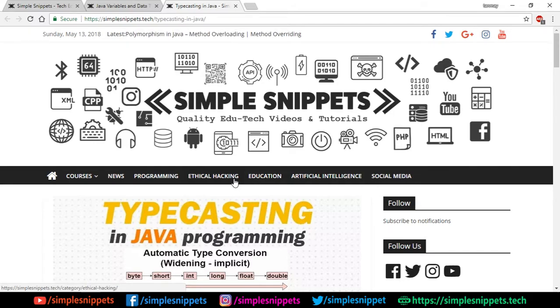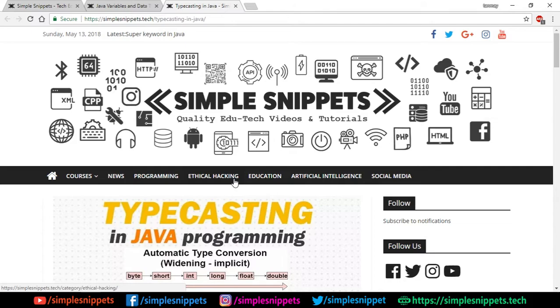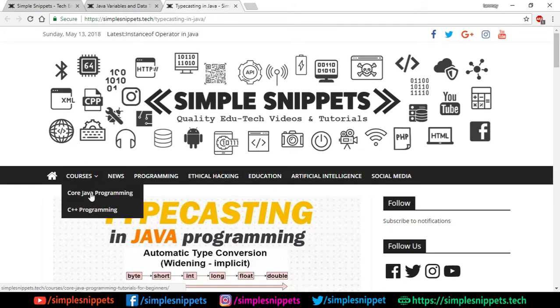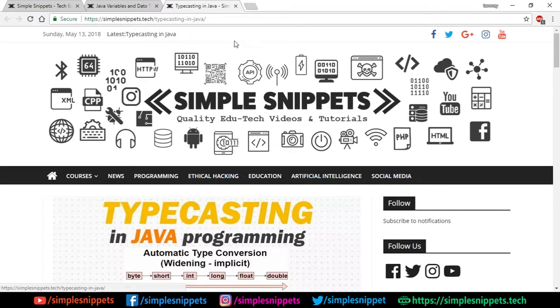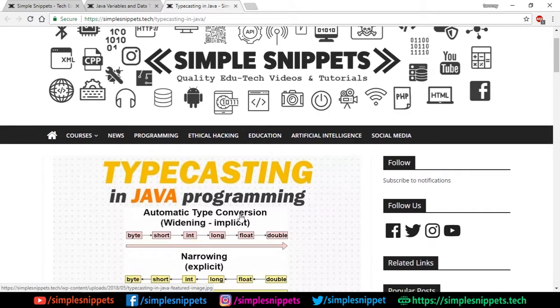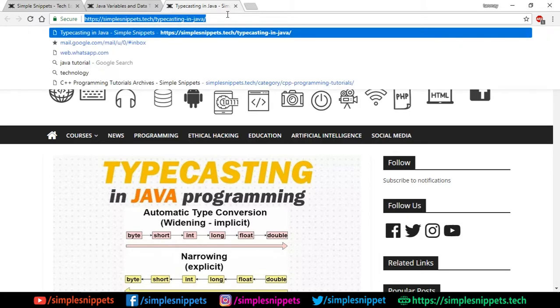Let's start off with a little bit of theory and then we'll jump to the program example. Quickly open up our website, that is simplesnippets.tech, which is our official website. Under the courses you can go under core Java programming and you'll find this article on typecasting in Java programming. I'll copy and paste this link in the video description so you'll directly come to this article.